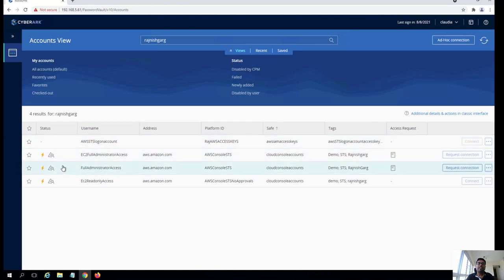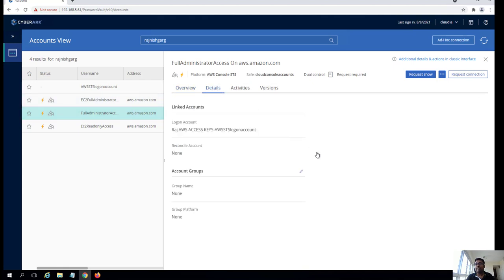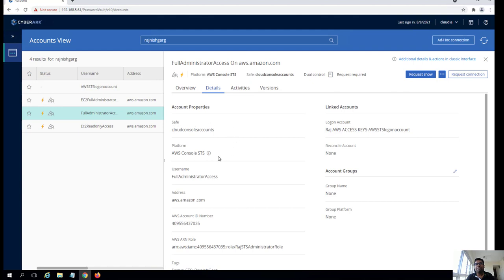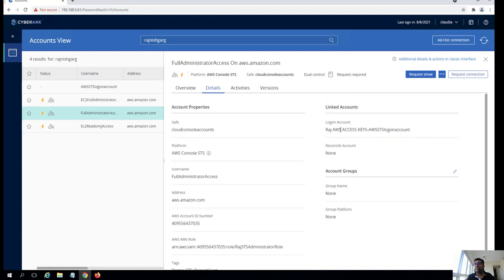For the first demonstration, let's take an example — user Claudia wants to perform an XYZ task on the AWS side. If I click on the details, you are able to see the safe, platform, and username. You can configure any username you want. You can also see the account number and role ARN. One of the most important things to understand here: I have associated the previously created login account here, so whenever I'm trying to perform any actions on this particular account, we will be using that login account to interact with AWS.